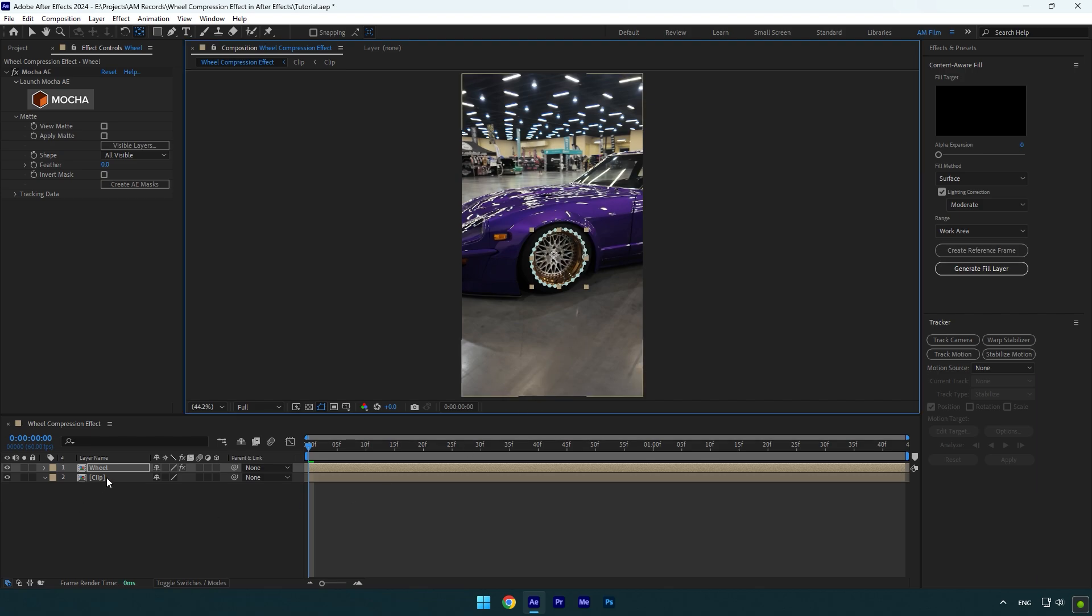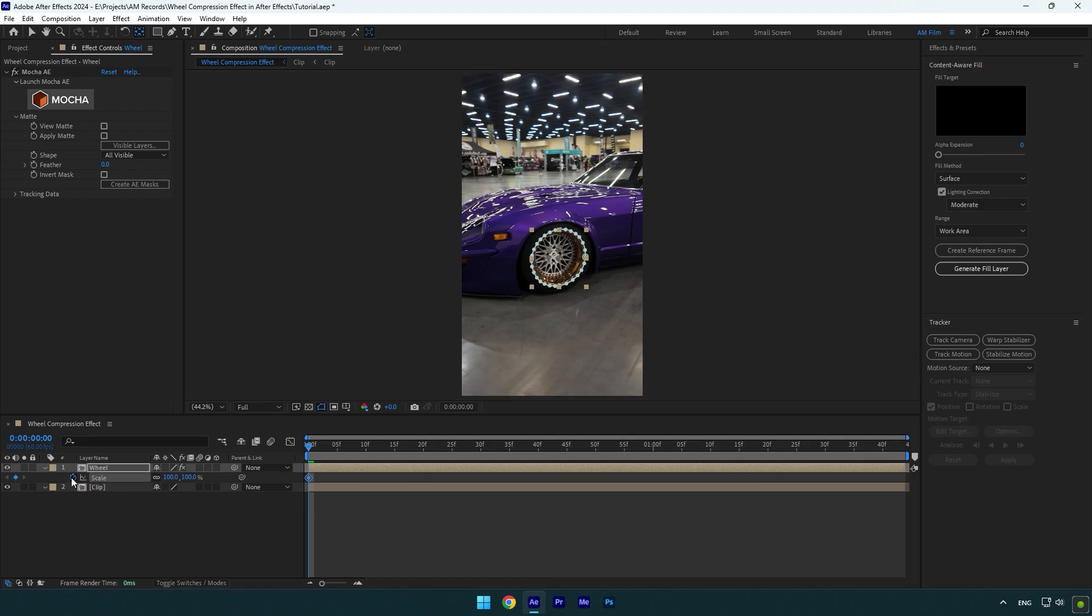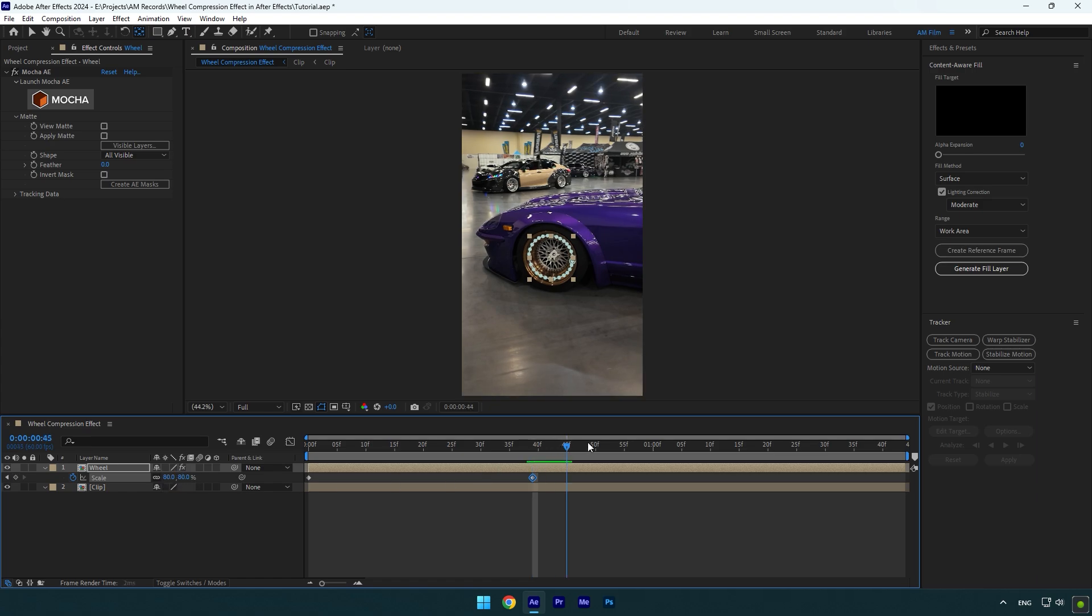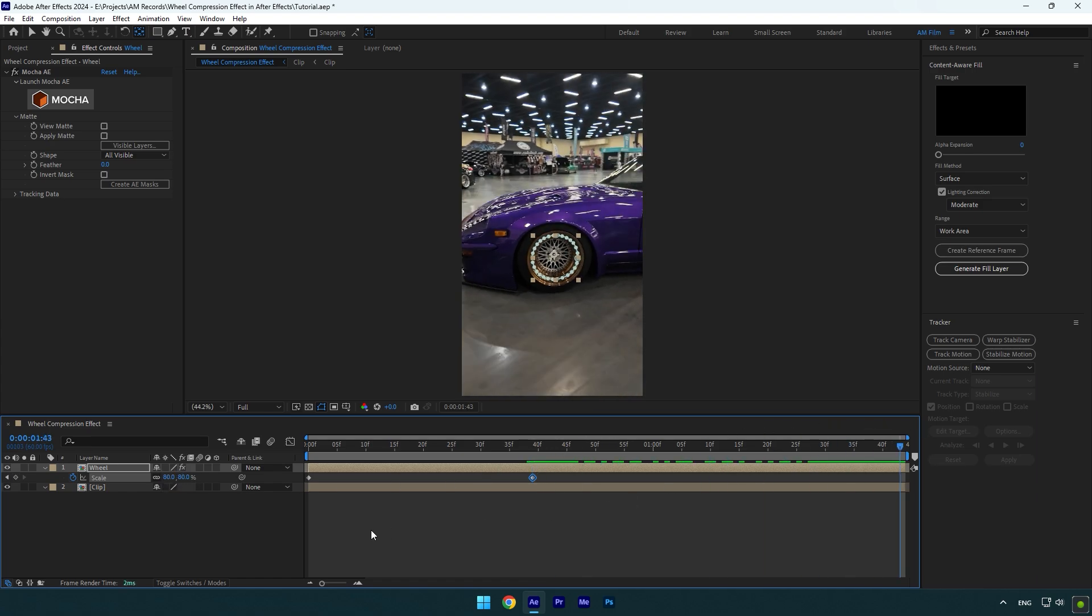Then press S on your keyboard, click on the scale stopwatch icon, and then go somewhere in the middle of the wheel layer and change scale to 80. Go to the very end now and change scale back to 100.